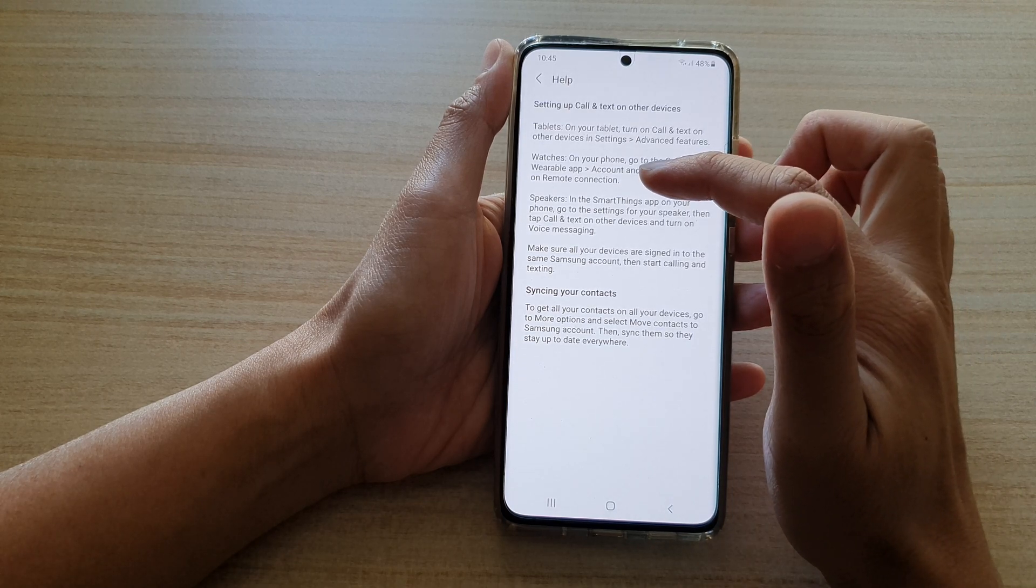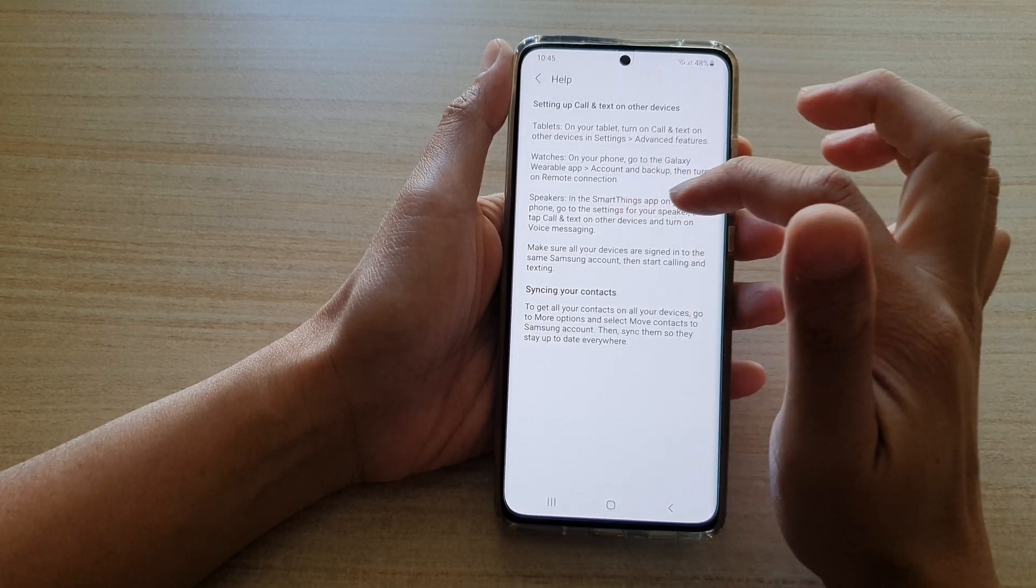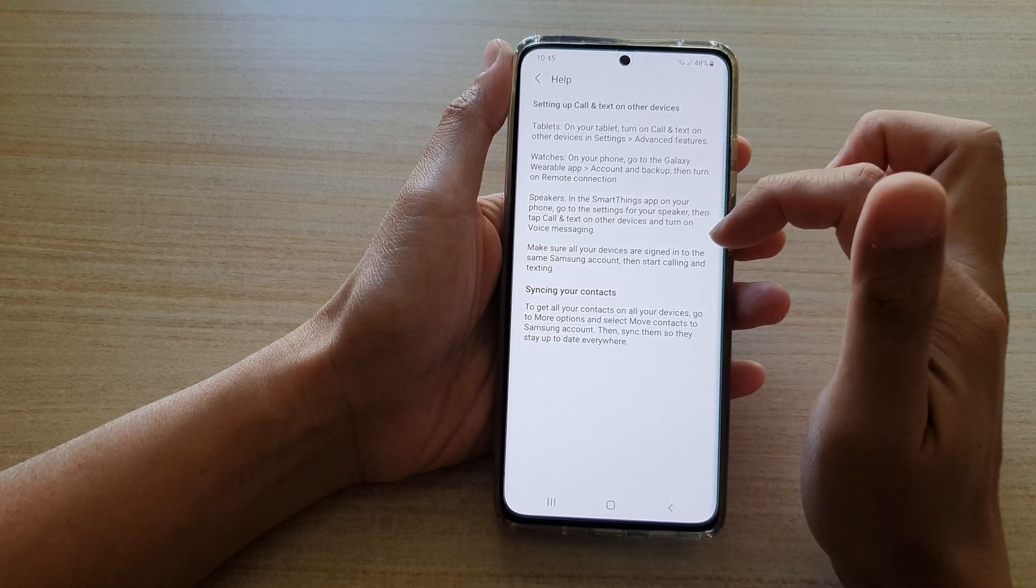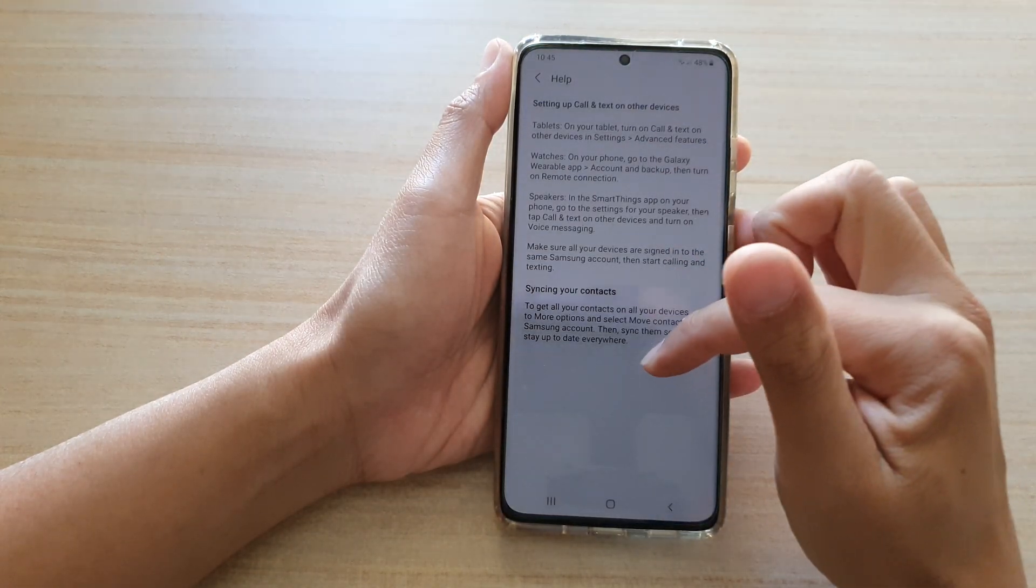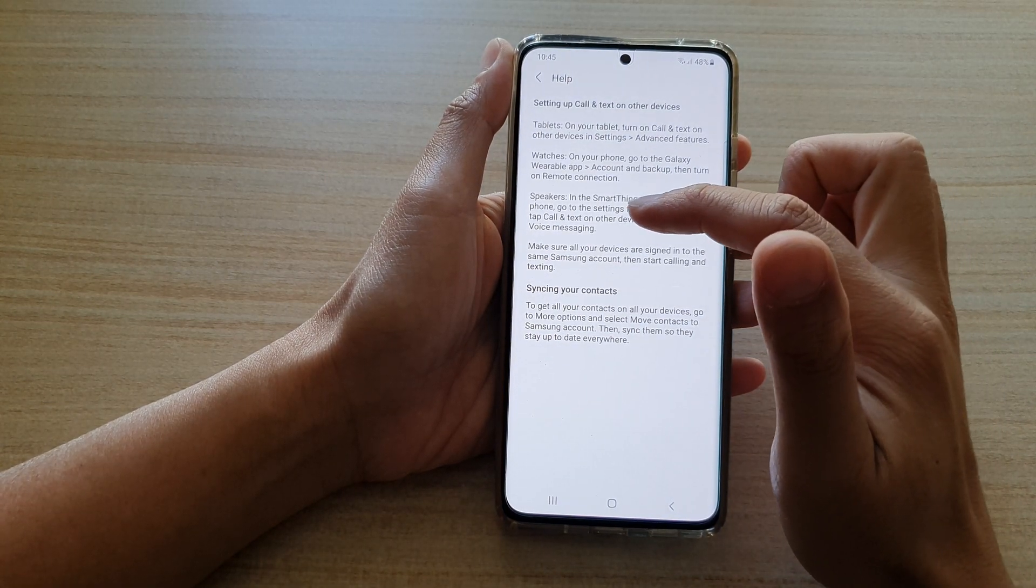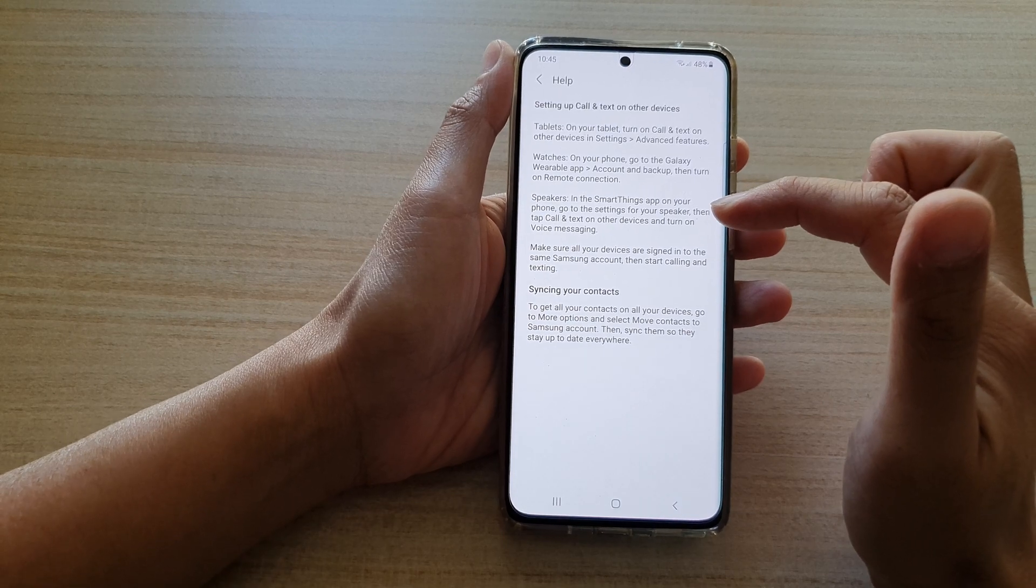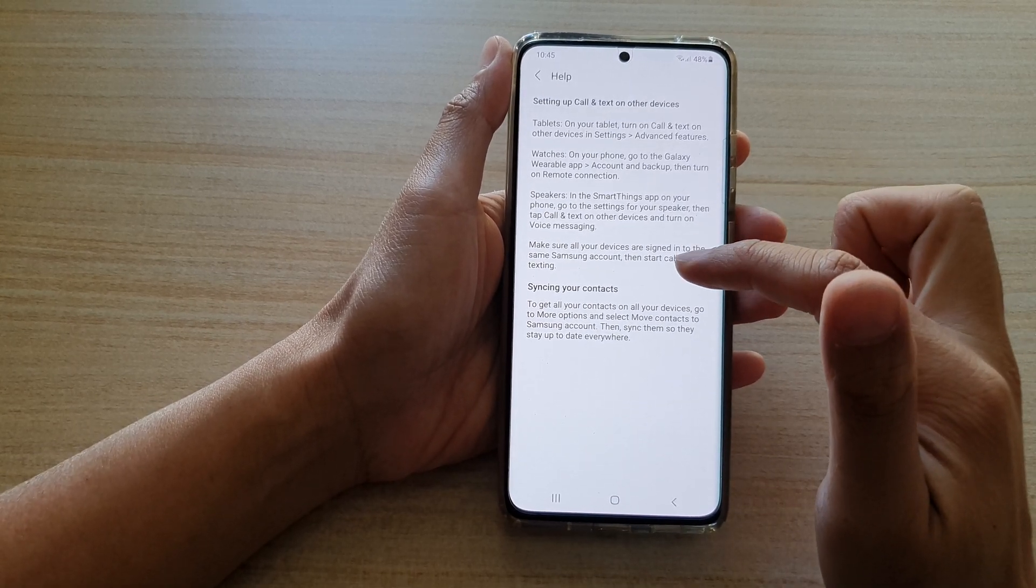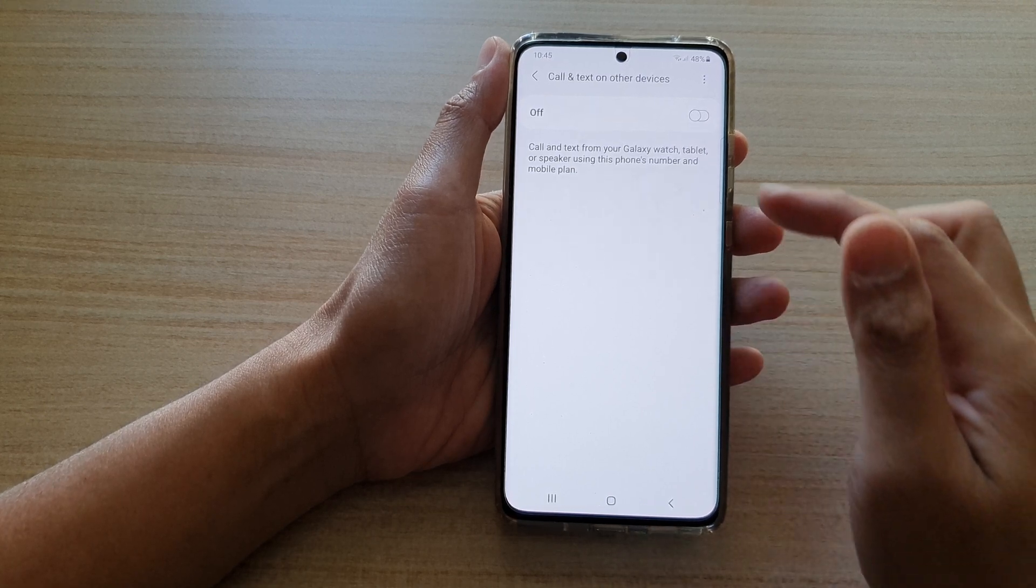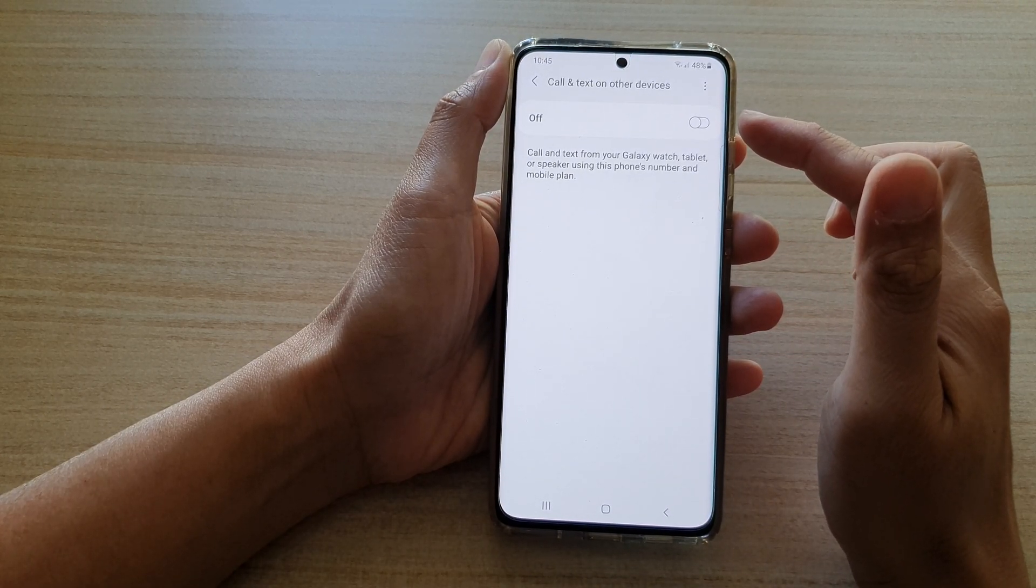For speakers, on your phone you want to go to SmartThings, and then you want to select your speaker and then tap on Call and Text under Other Devices and turn on Voice Messaging. That's how you can turn on or turn off Call and Text on Other Devices.